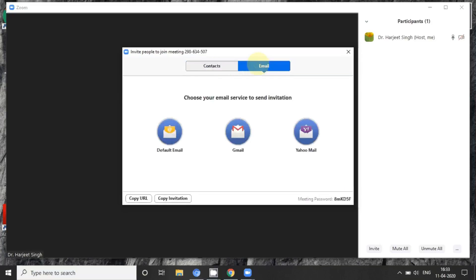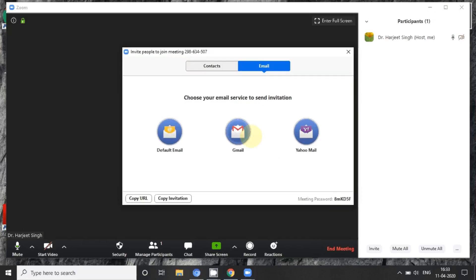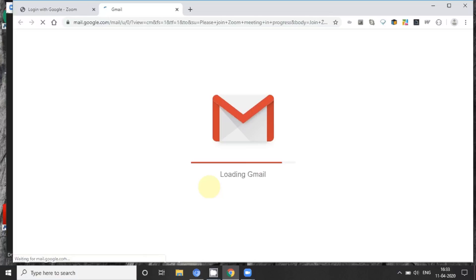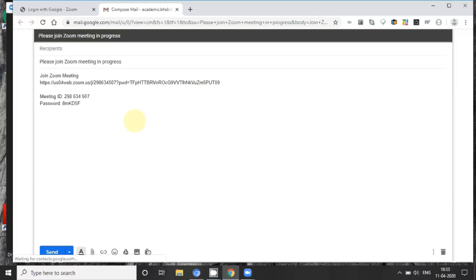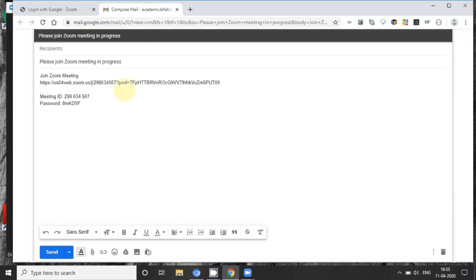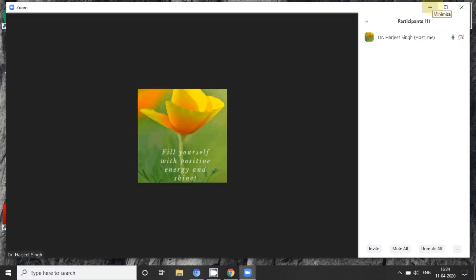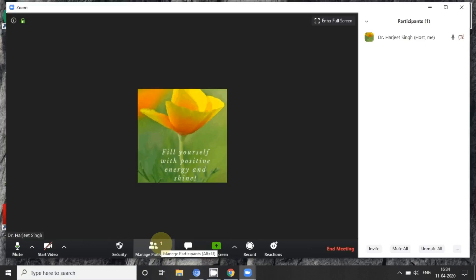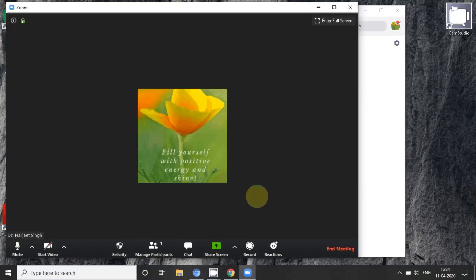You have to invite either through a contact or through email. I prefer to invite through email. This is the joining ID and this is the password, clearly shown. You fill in the email ID of your students or colleagues and send them the user ID and password or the link. After receiving that, your students and clients can easily join you on this particular meeting.